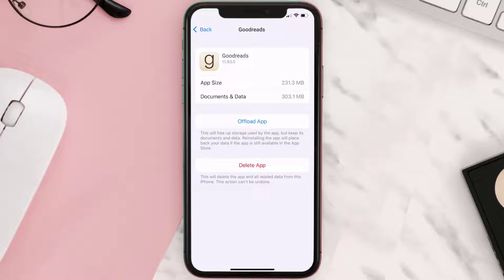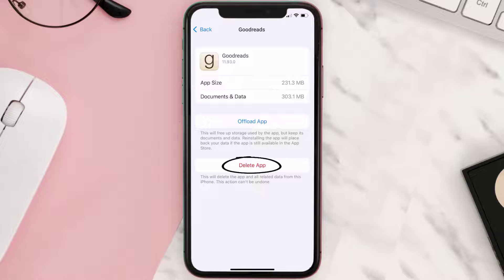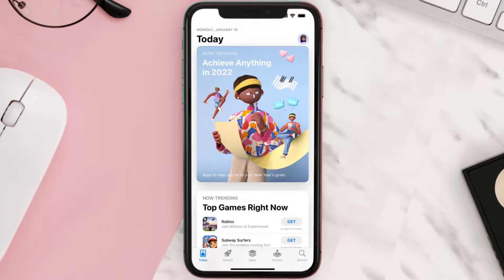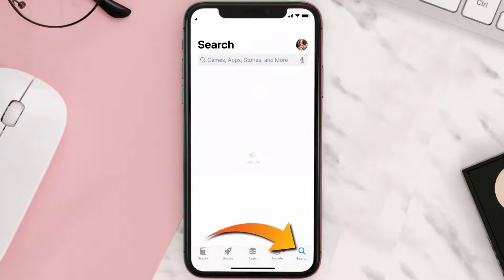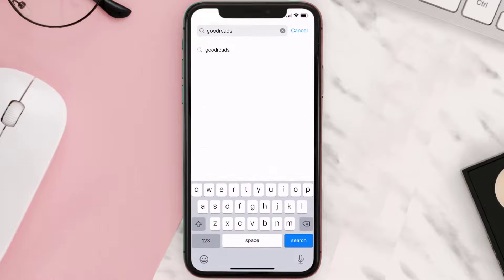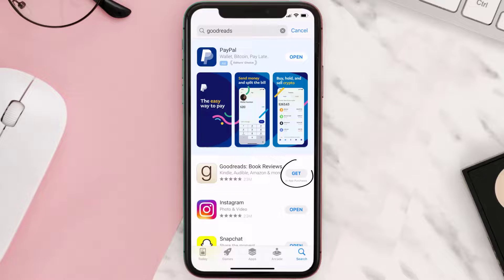Follow the on-screen instructions to navigate all the way to the app page. Once you're on this screen, tap on Delete App to uninstall it from your device. Once uninstalled, open up the App Store, search for the Goodreads app in the search bar, and click on the Get button to install it back on your device.